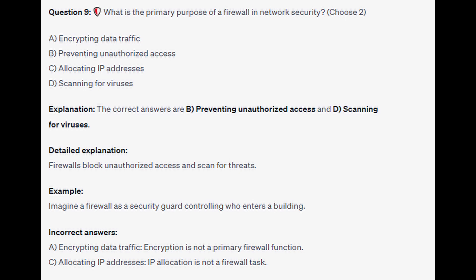For the incorrect answers: encryption is not a primary firewall function, and IP allocation is not a firewall task.